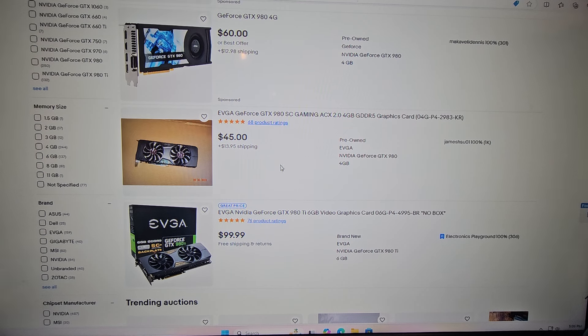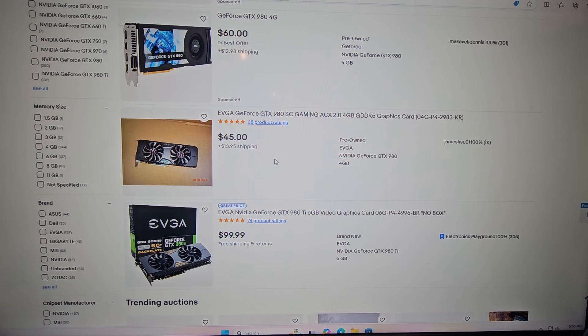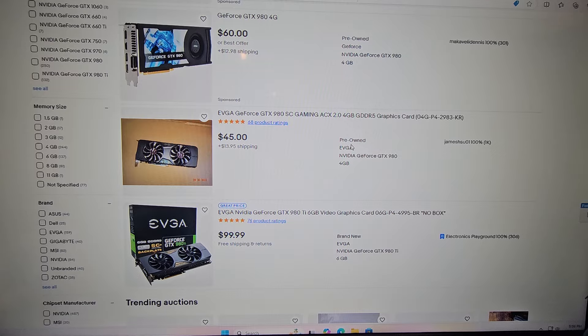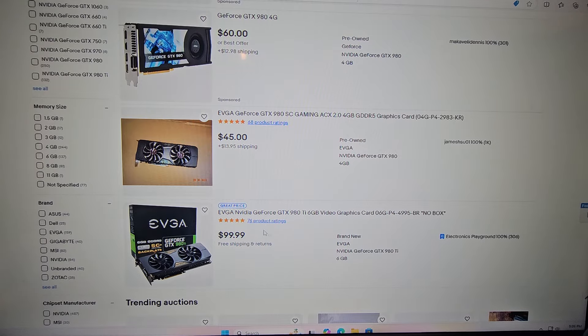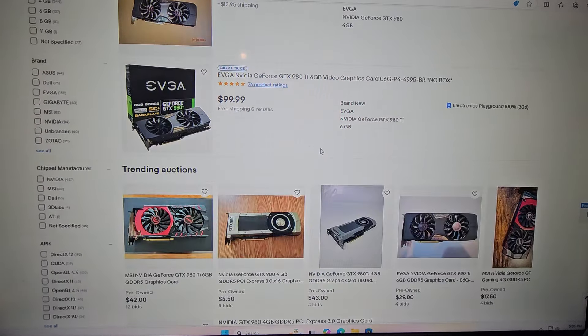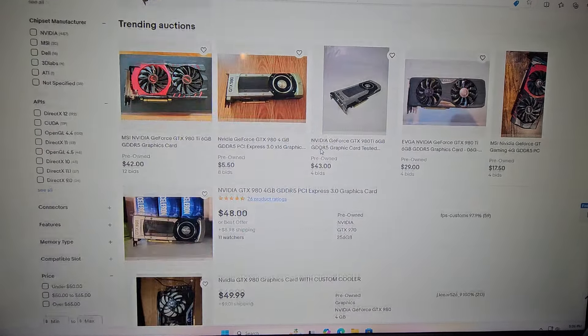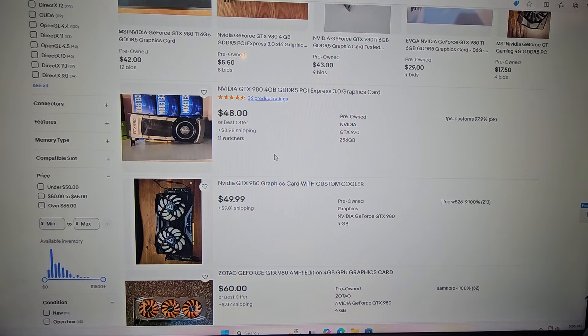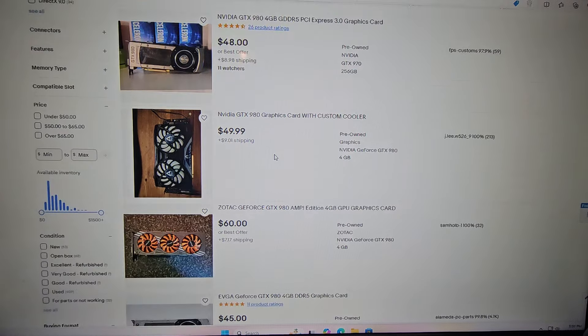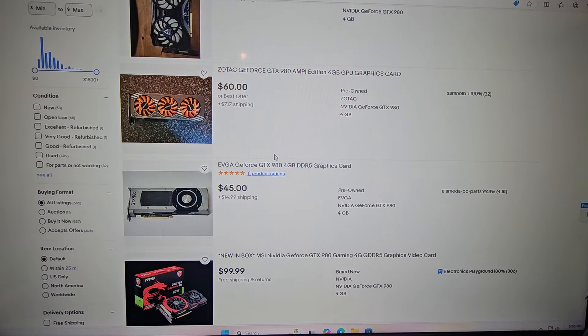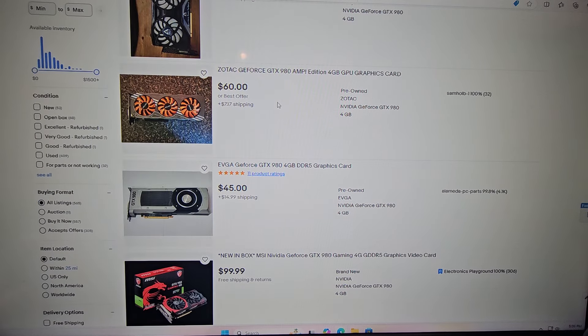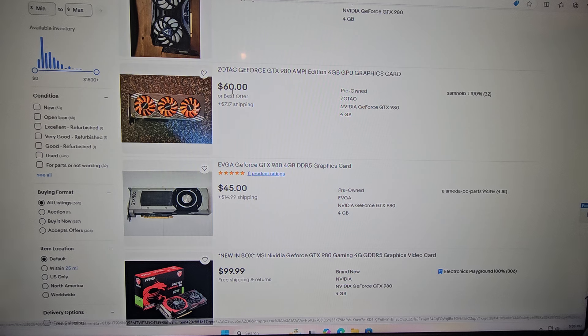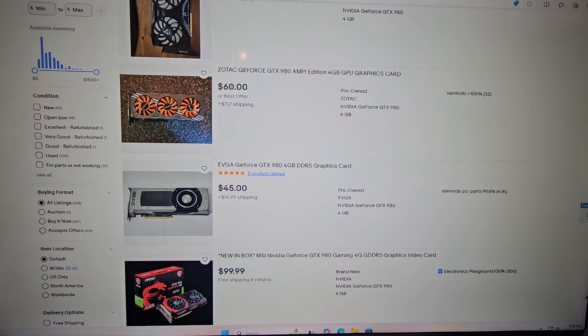One thing I want to say is you have to be careful on some of these posts for the parts only or whatnot. It seems like the 980 has gone down a little bit while the 1080 has gone up. I also recently bought one of these, I think this is $60 right now. I bought mine for $42 shipped.